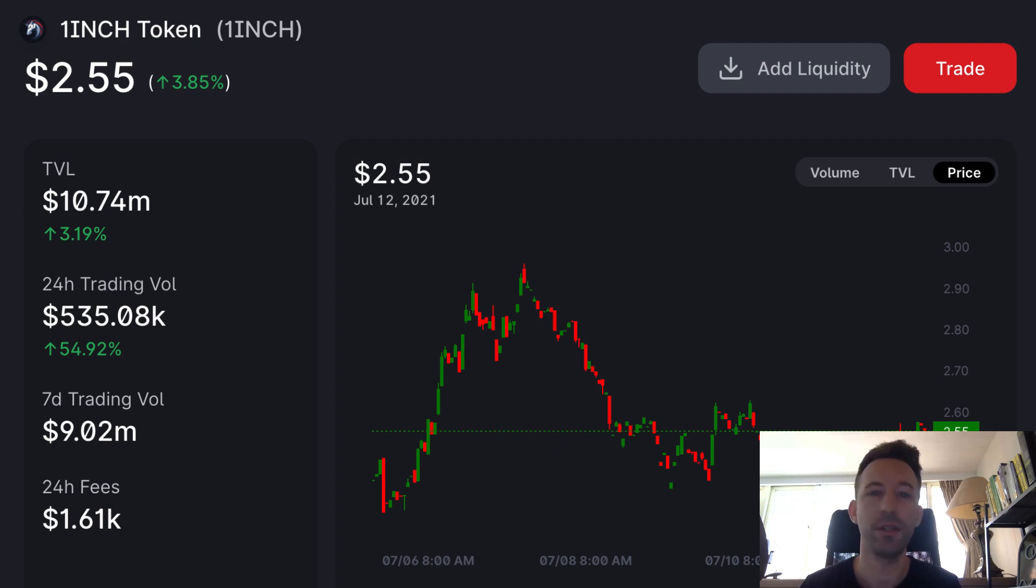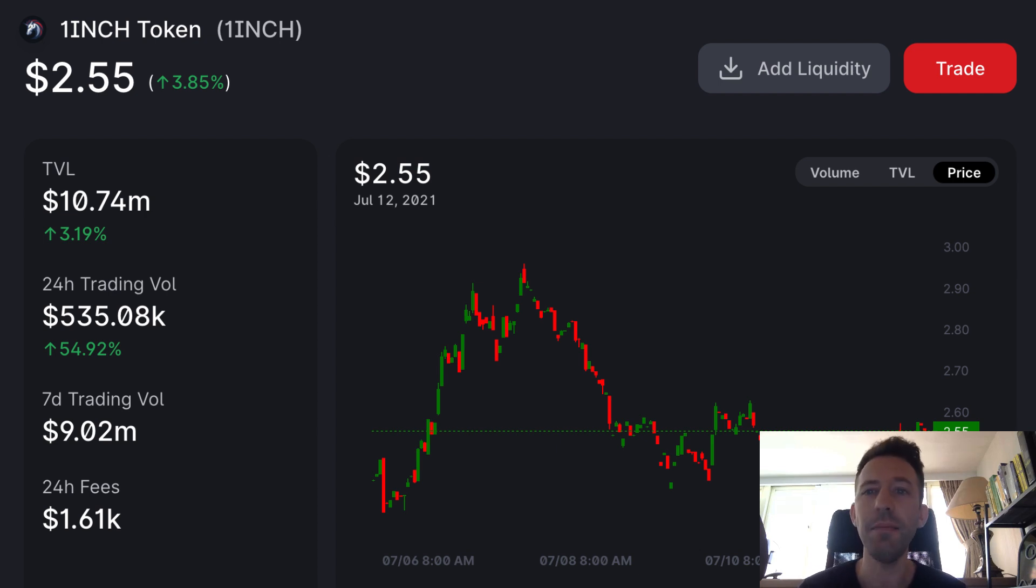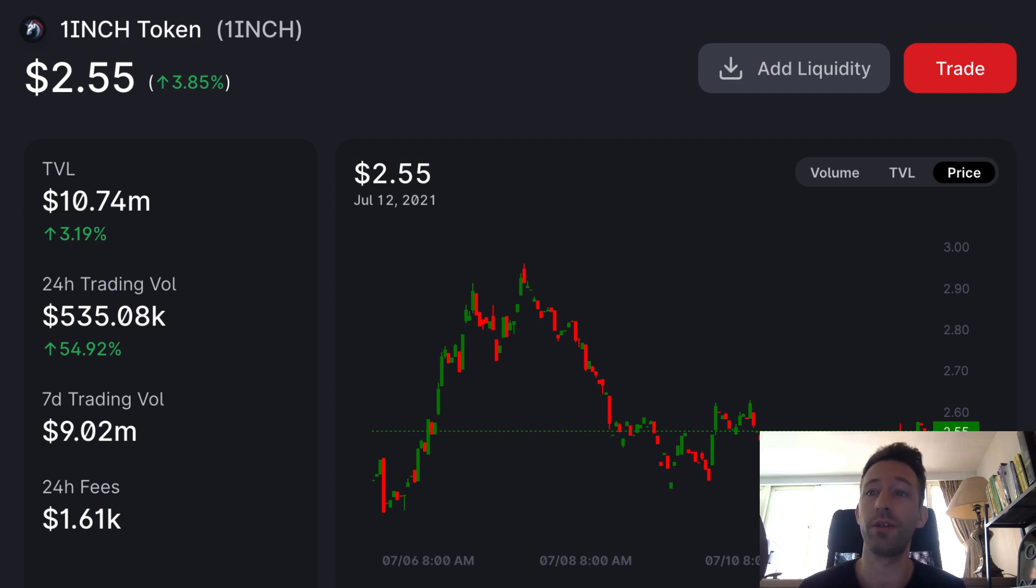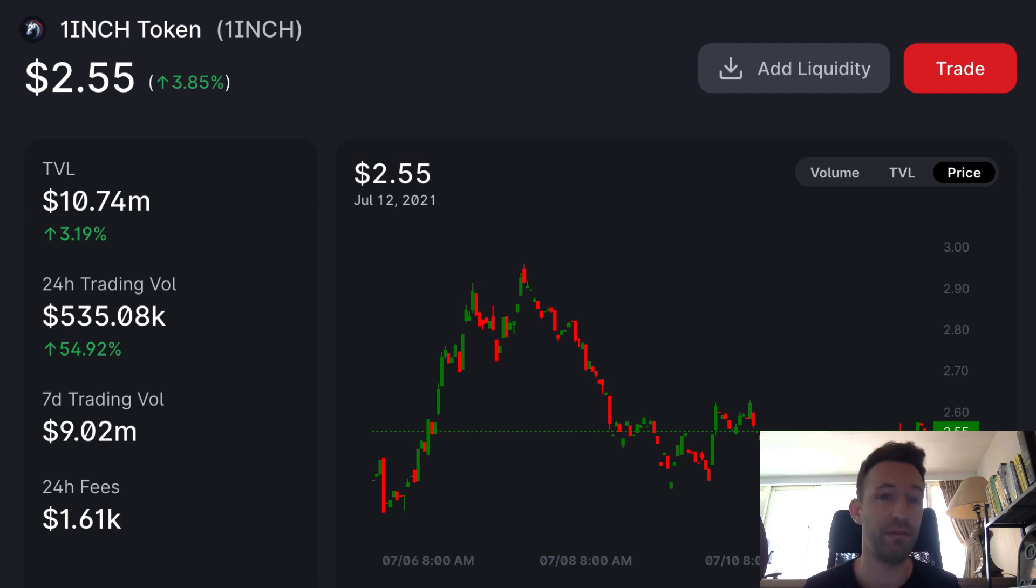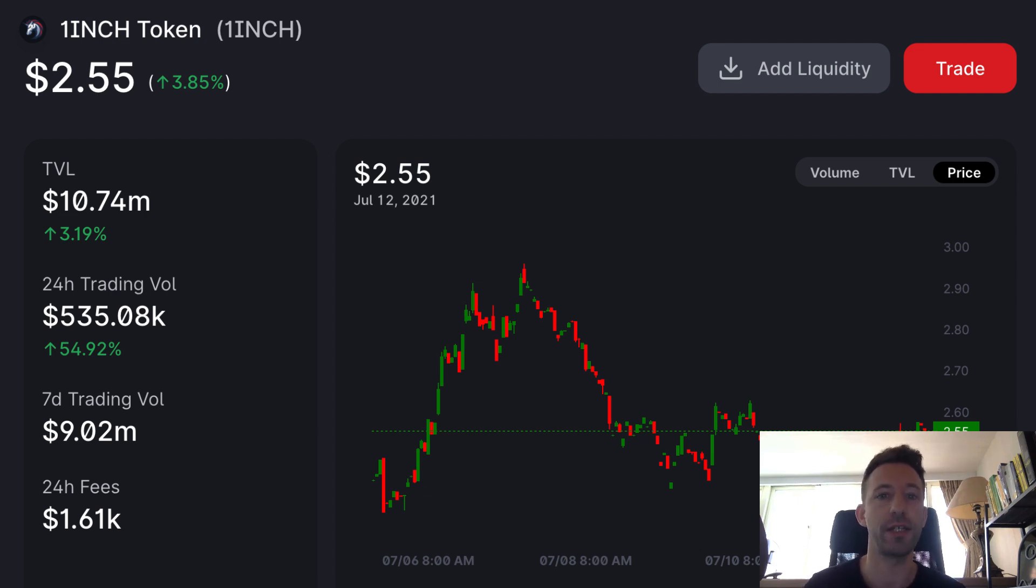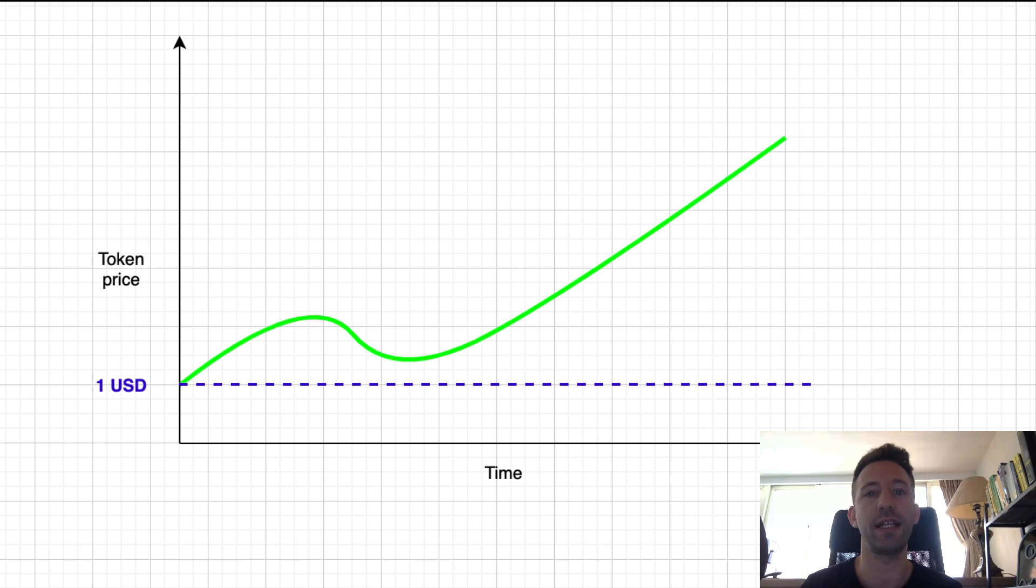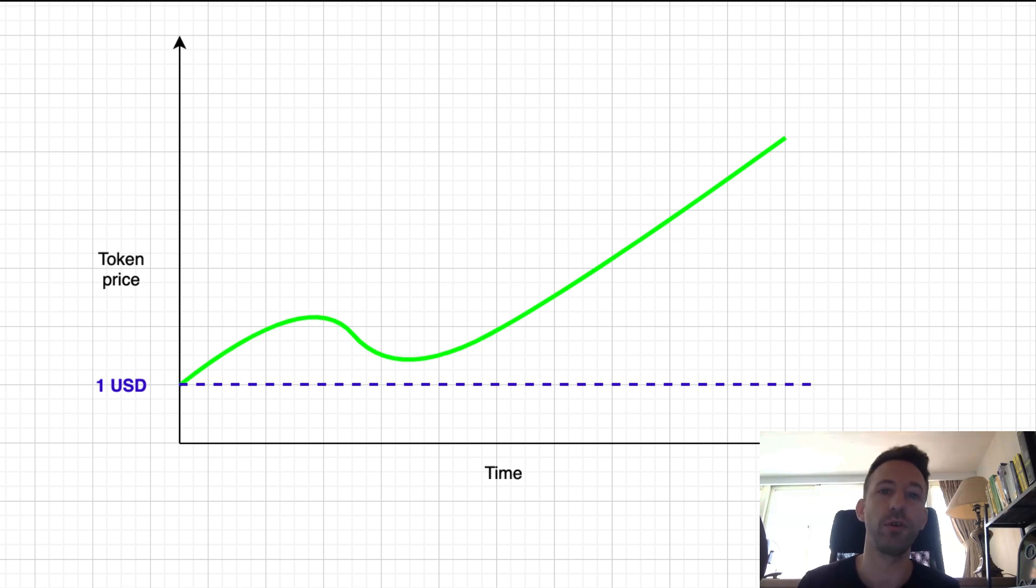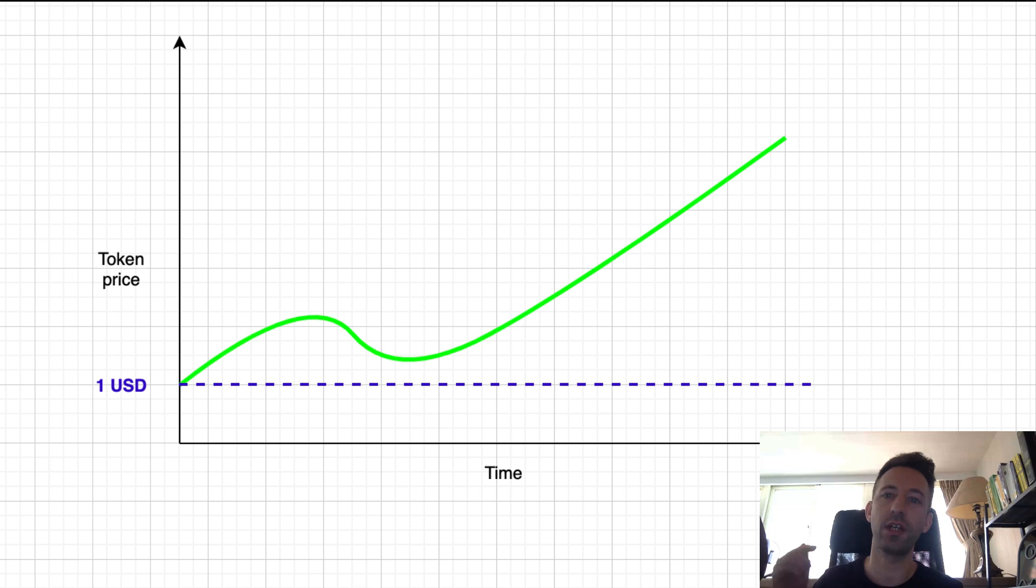After you created the liquidity pool and provided the initial liquidity, anybody is free to buy or sell your tokens, which will make the price fluctuate. In other words, you lose control of the price. But there are still a couple of techniques you can use to influence the price in a positive way. And I'm going to show you this. The first technique is to set a price floor. With a price floor, you can guarantee that the price of the token will not go below a certain value.